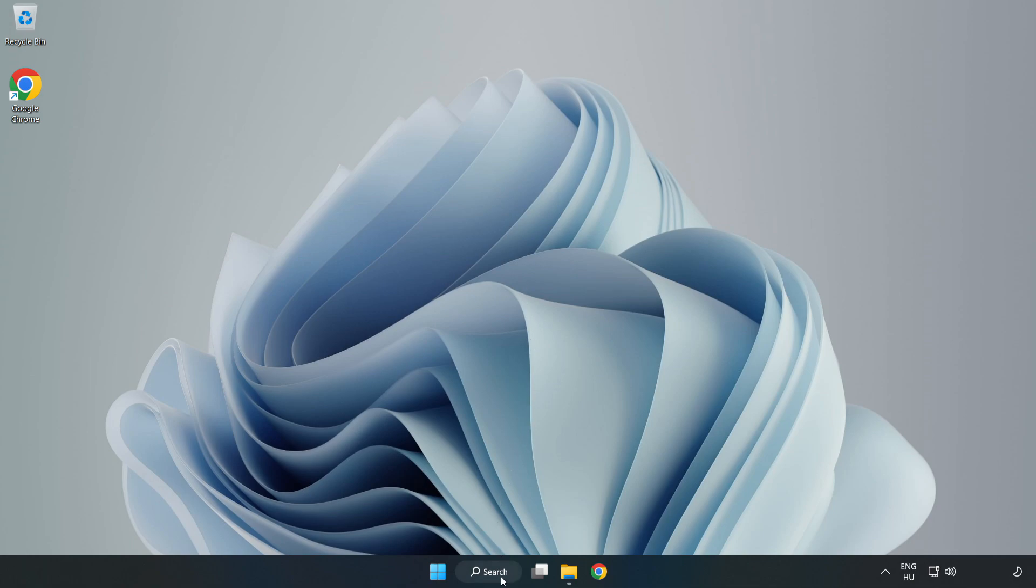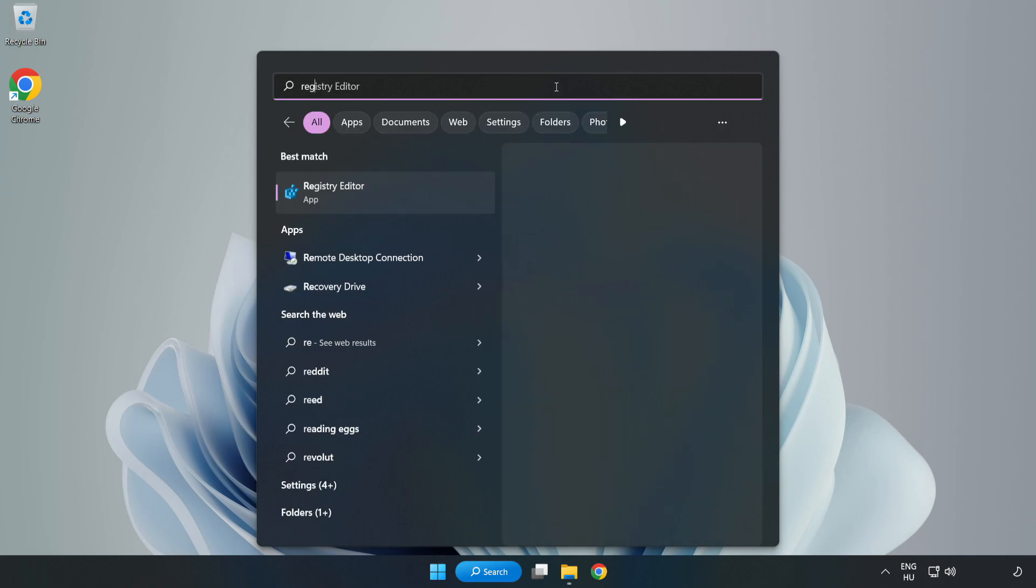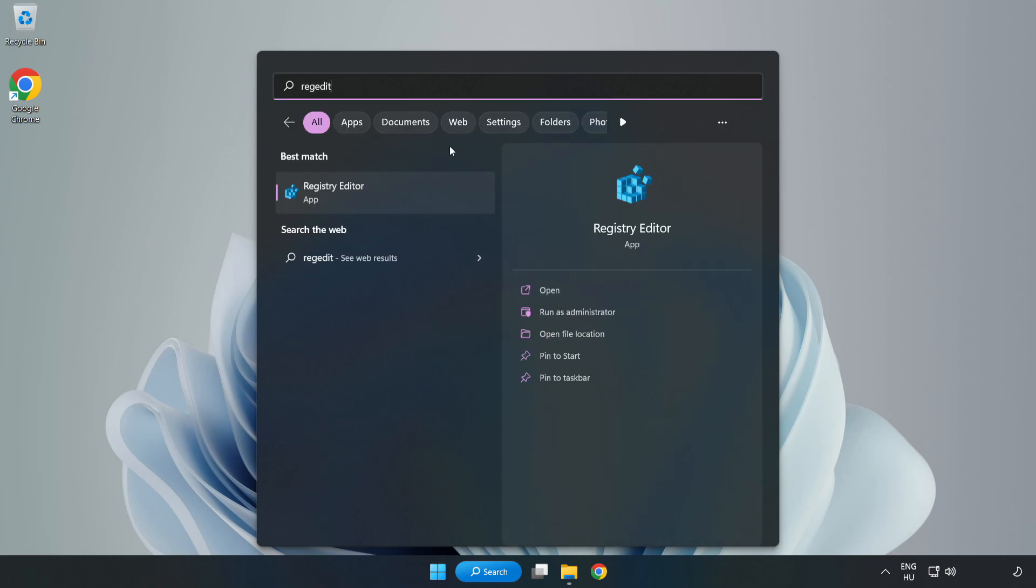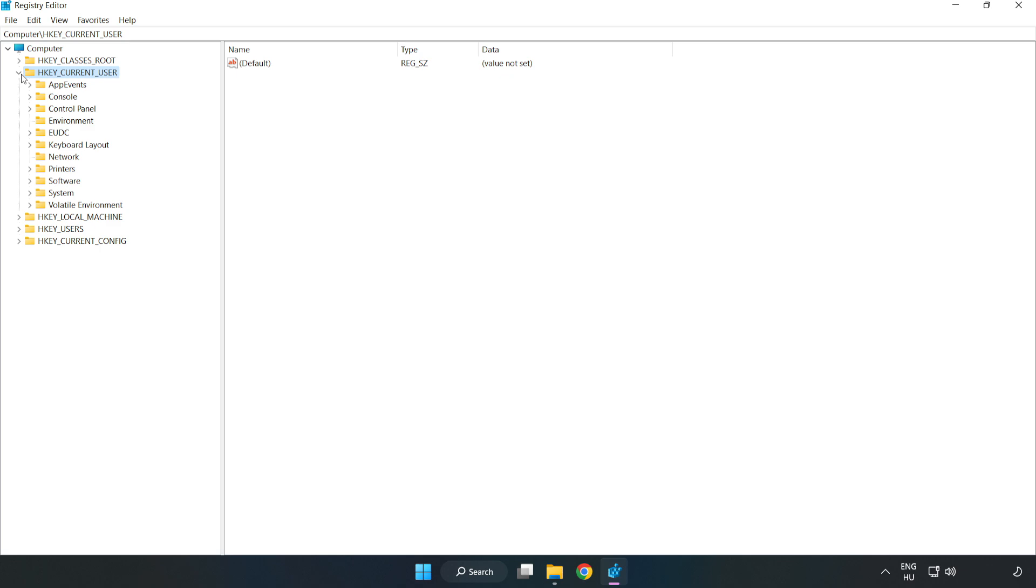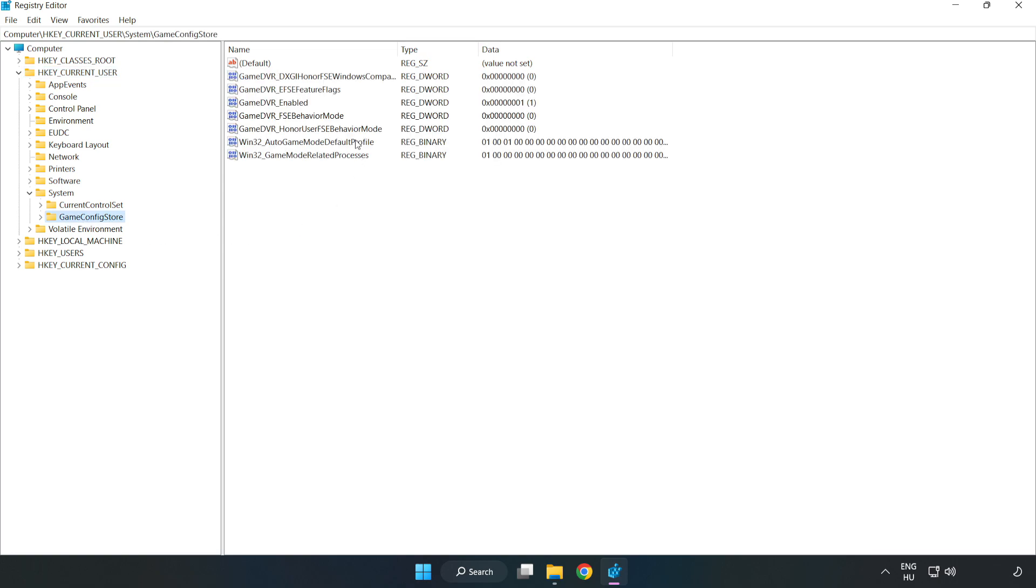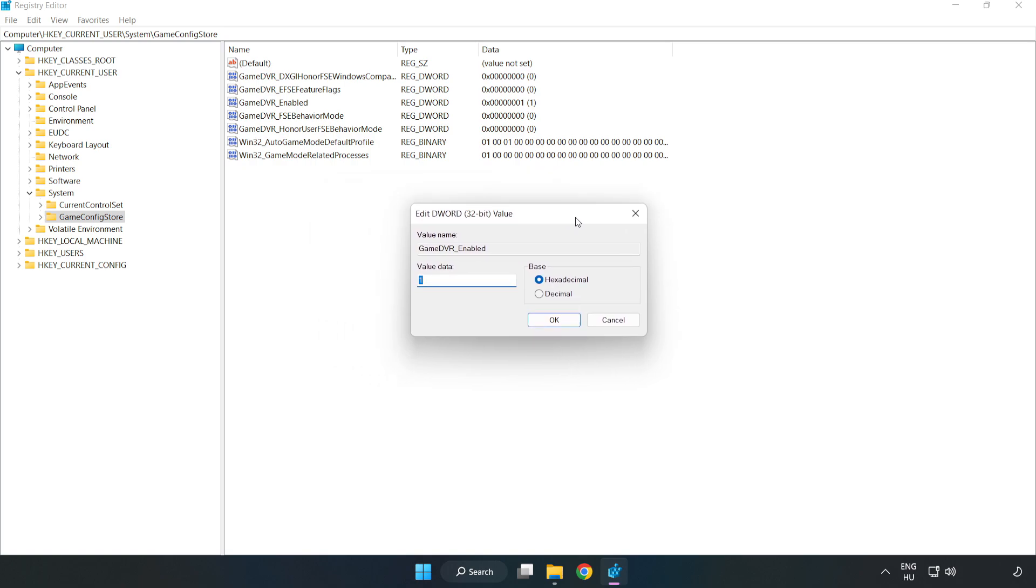Click the search bar and type 'regedit'. Click Registry Editor. Navigate to HKEY_CURRENT_USER, System, Game Config Store. Right click Game DVR Enabled and click Modify. Type 0 and click OK.